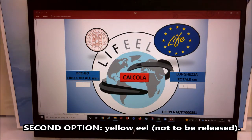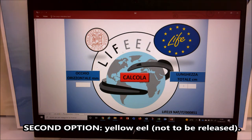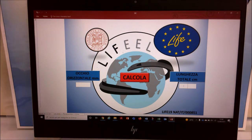There is a second option, which is the recognition of a non-migratory eel, or yellow eel. This eel is not sexually mature and is not to be released in the wild.